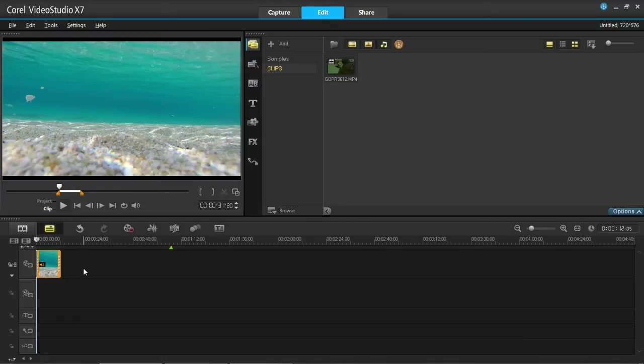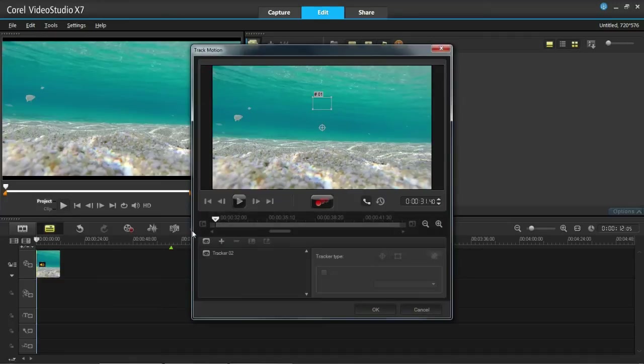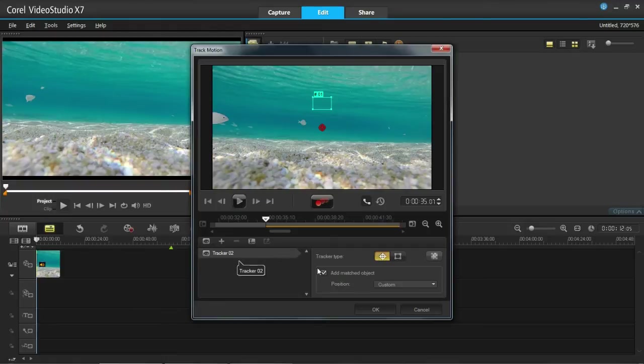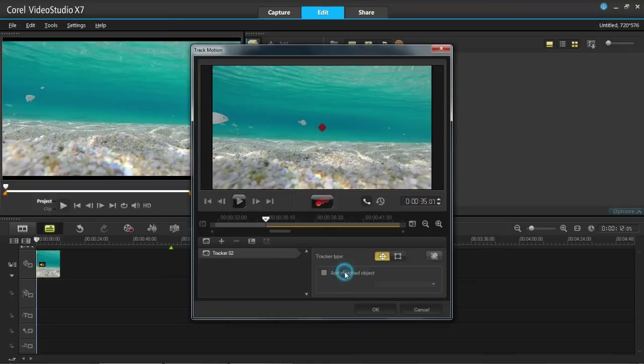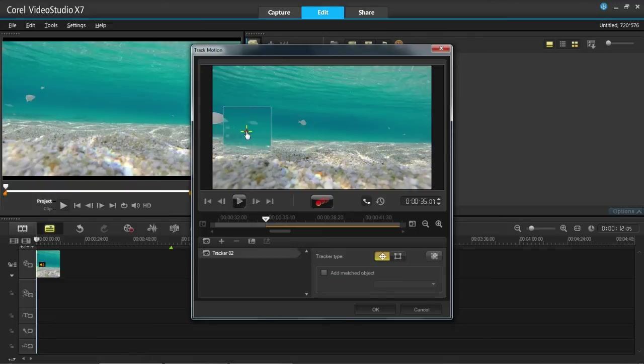We need to go on to motion tracking. So first of all select the video you want to add it to. Then click on these three circles which is the track motion button. When this first loads up you will see there is a tracker here. It will probably default to tracker one. And then it will say add matched object. I am going to remove that for a start because I am going to add the object afterwards.